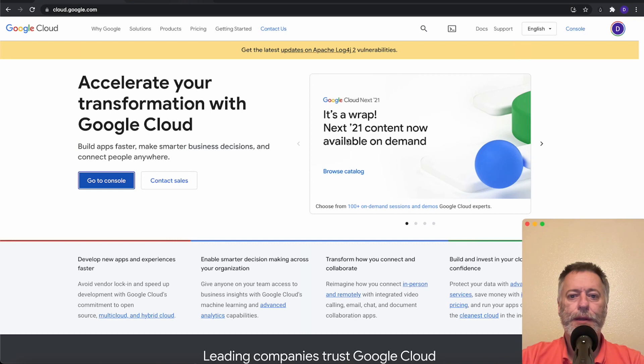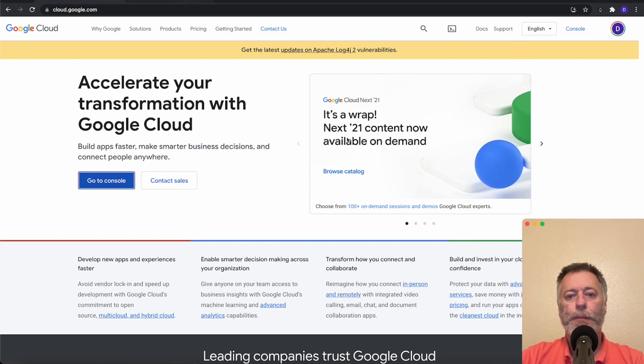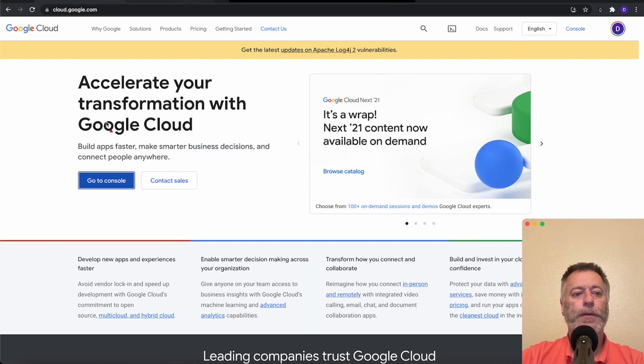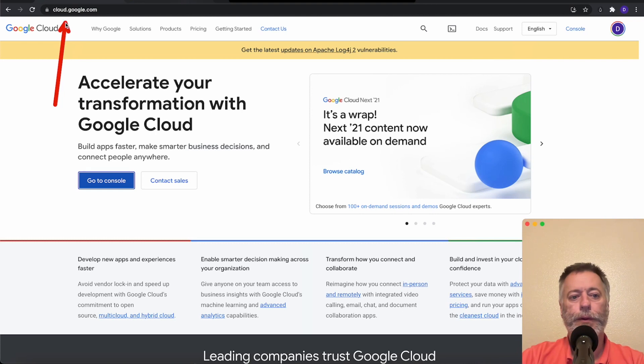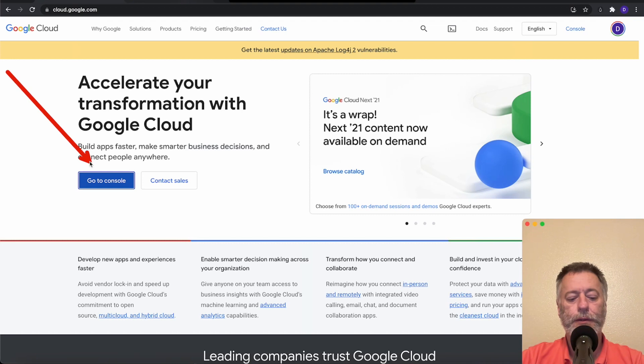If you haven't already signed up for a Google Cloud platform account, I have a previous video showing you how to do so. But what I need to do first is go to cloud.google.com, and when you get in there, go down to Go to Console.